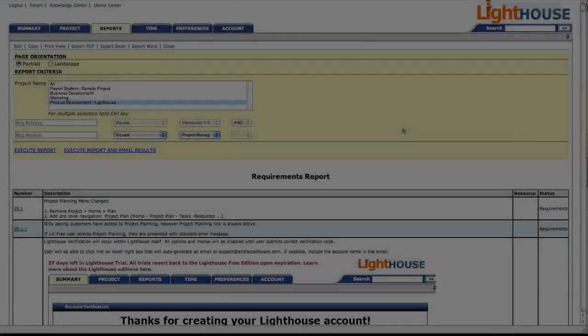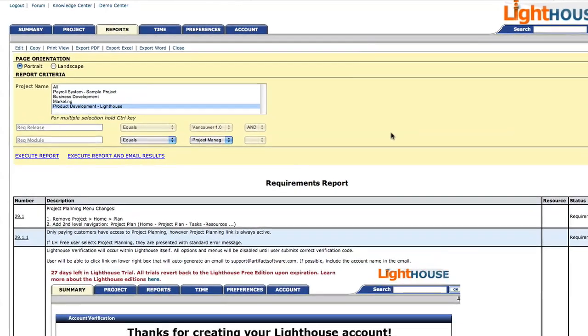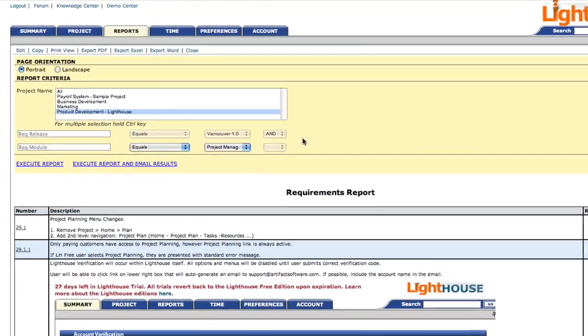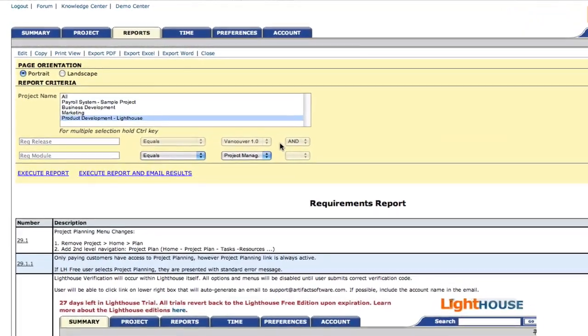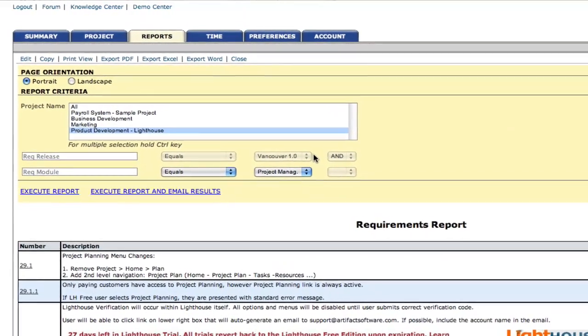With Lighthouse's reporting engine, you can create a virtual requirements document that includes any information you need.